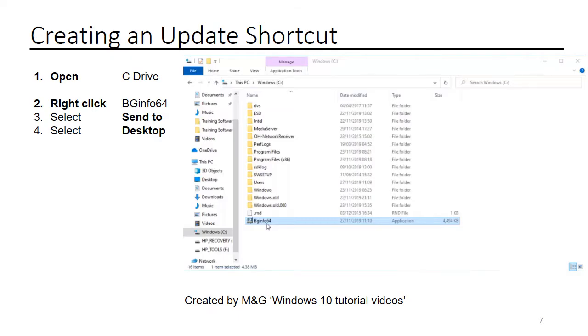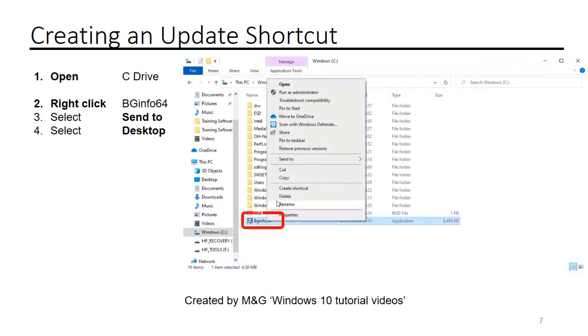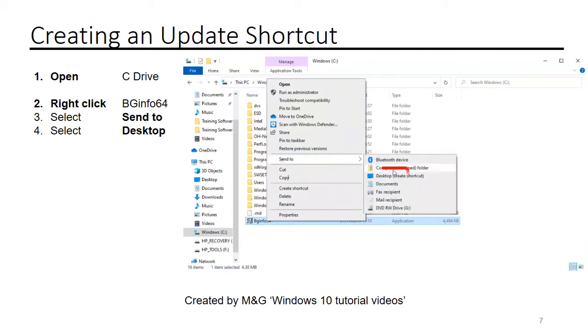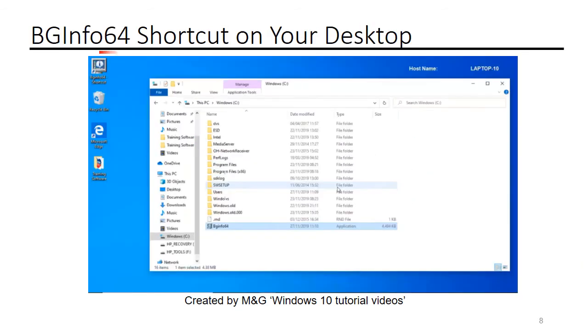Creating an update shortcut. Right-click BGinfo and select send to desktop. On the desktop, you will now have a BGinfo64 shortcut.